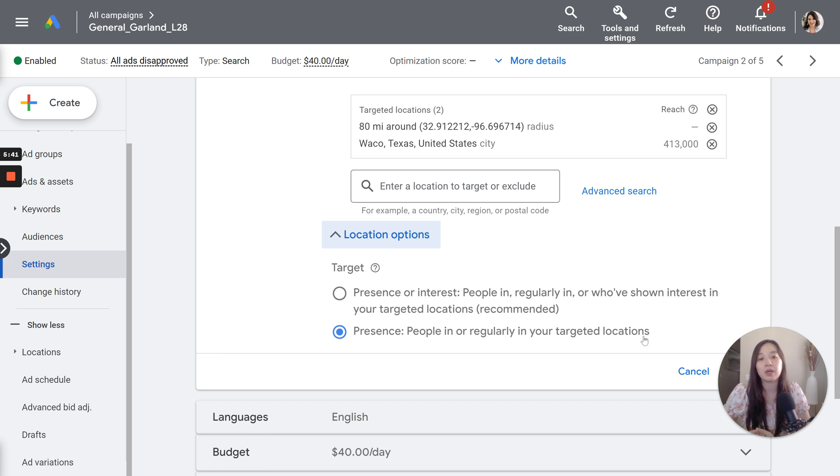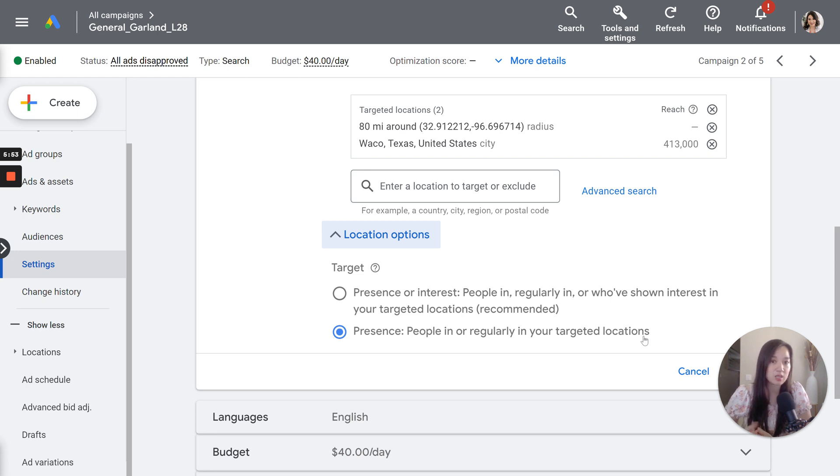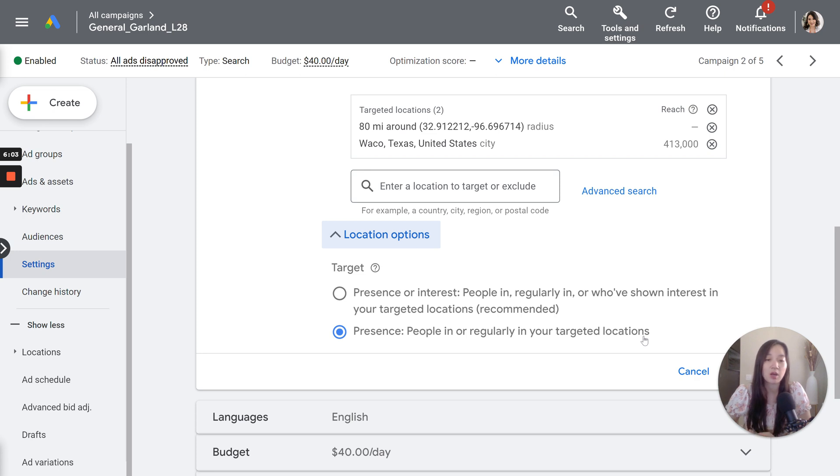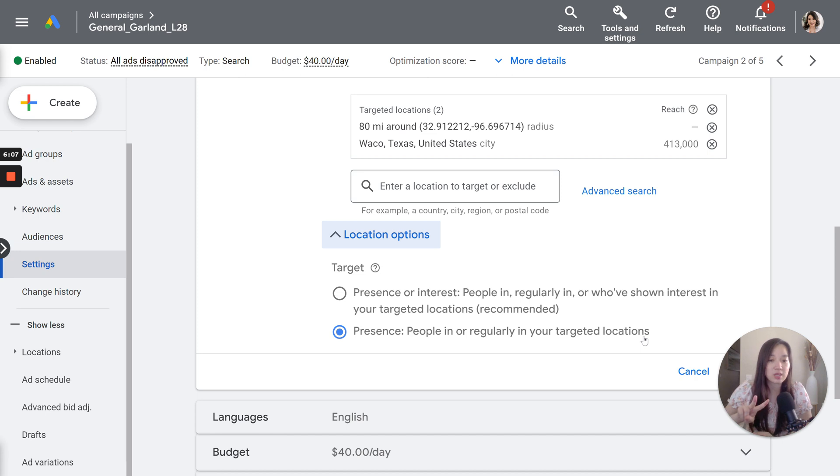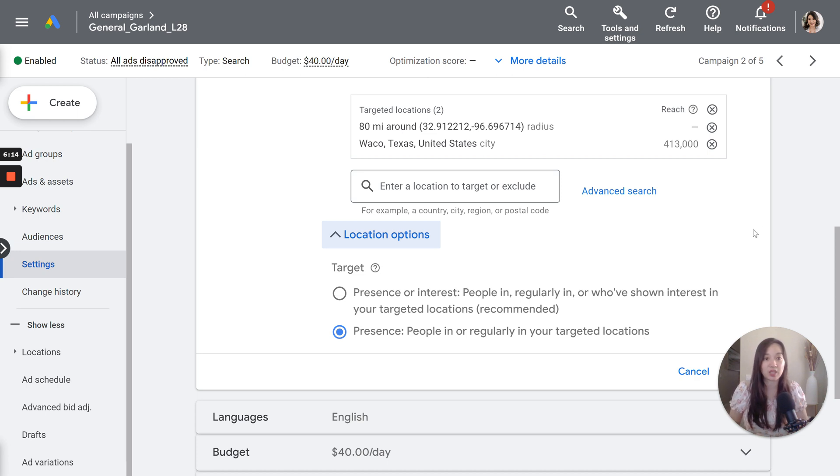So if you're a local business, typically I would recommend presence people in a regularly in your target location. So what this means is it's people that are physically in that target location. That's the most ideal, but regularly in your target location. So it could be someone that commutes from another city into Waco or commutes from another city into this 80 mile radius. So it's going to be a lot closer to what you're looking for. Unfortunately, there's no option for people in your target locations, but now it's people in or regularly. And so choose the second one if you want to keep the targeting as focused as possible in these specific locations that we have here.